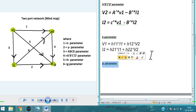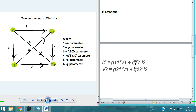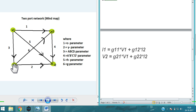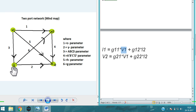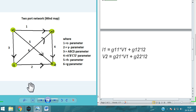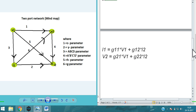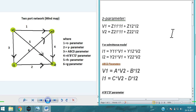Finally, the G parameter, which is the inverse of H parameter — corresponding to number 6. The outputs are I1 and V2. G11·V1 is the first term, since G is the inverse. So I1 = G11·V1 + G12·I2, and V2 = G21·V1 + G22·I2. The pattern mirrors H parameter but with swapped input/output roles.